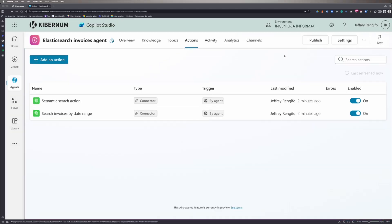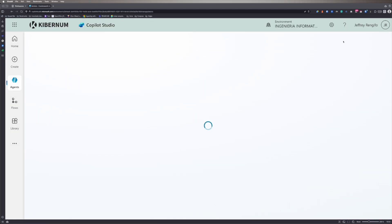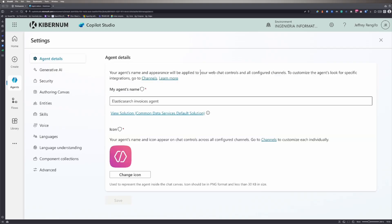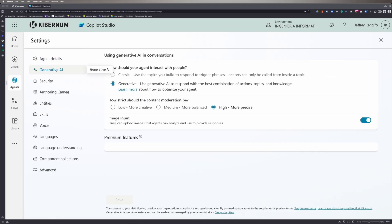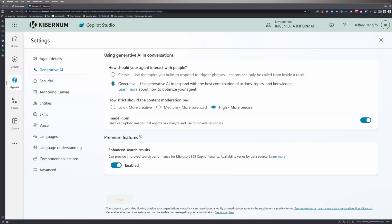Before testing, we need to configure a few settings. The first is to enable the Generative AI option. This activates AI capabilities for the agent.